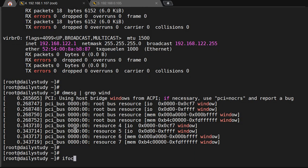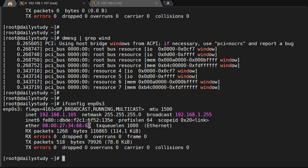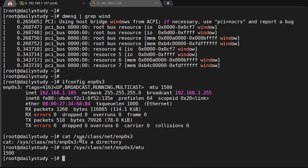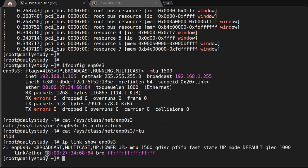Whatever MTU is selected will be stored in a config file. For example, 'cat /etc/sysconfig/network-scripts/ifcfg-enp0s3' shows the MTU size defined there. Alternatively, running 'ip link show enp0s3' also shows the MTU value.